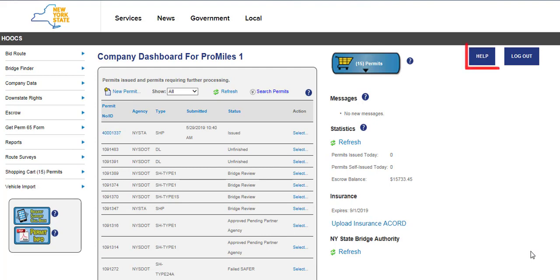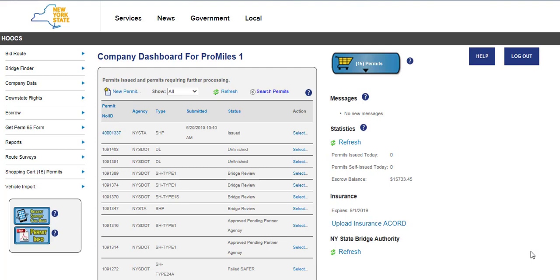This and other tutorial videos can be found by clicking the Help button at the top right of the Company Dashboard and throughout other pages of the application. This video is specifically for customers needing a new div load permit. There is a separate tutorial video for renewing a div load permit.